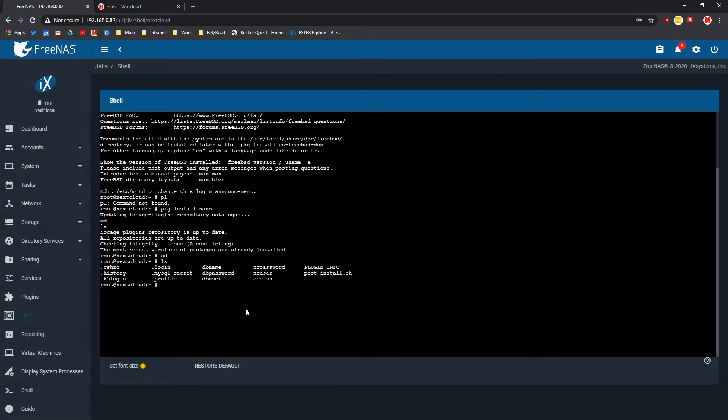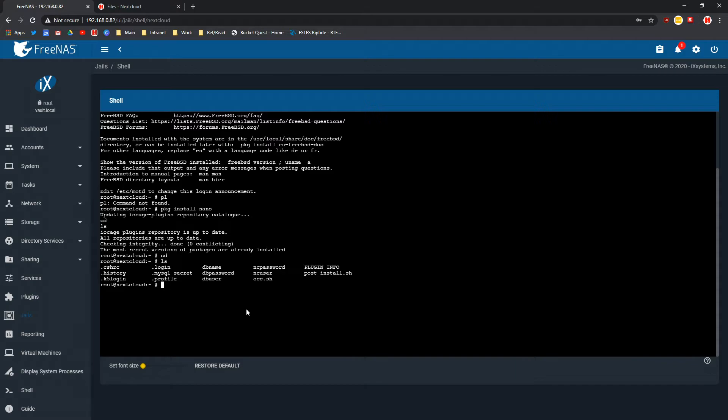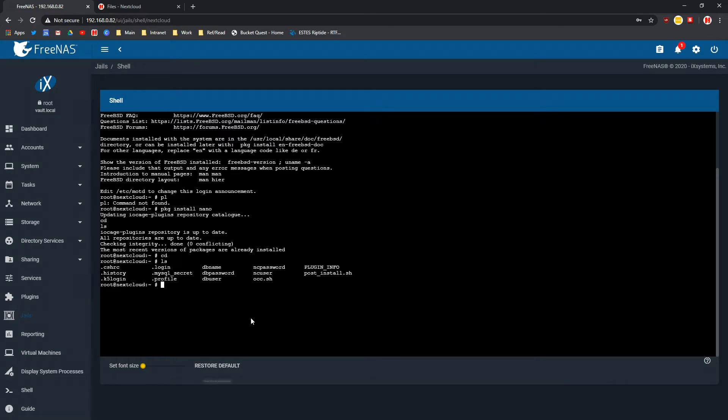You can do that only inside of this shell. You can't do it through the actual shell, this one down here most likely will not work. It might restrict you and not allow you access to the Nextcloud area because that is what the jails are for, to keep everything else out to make it more secure.